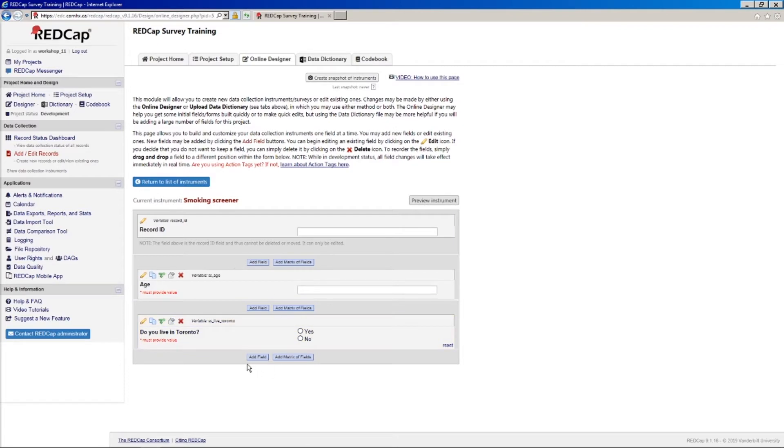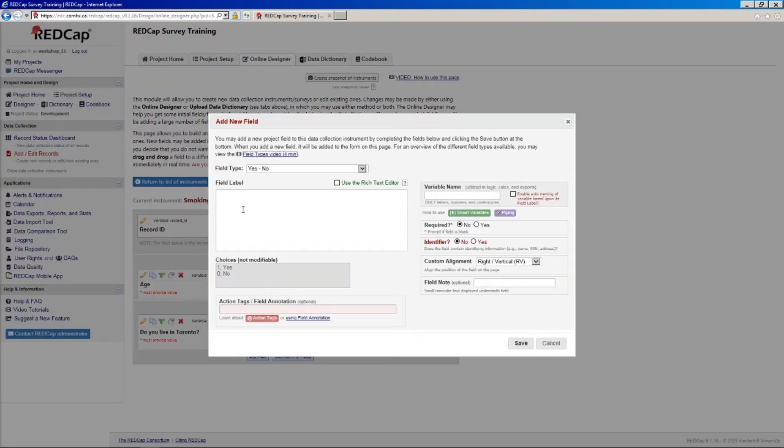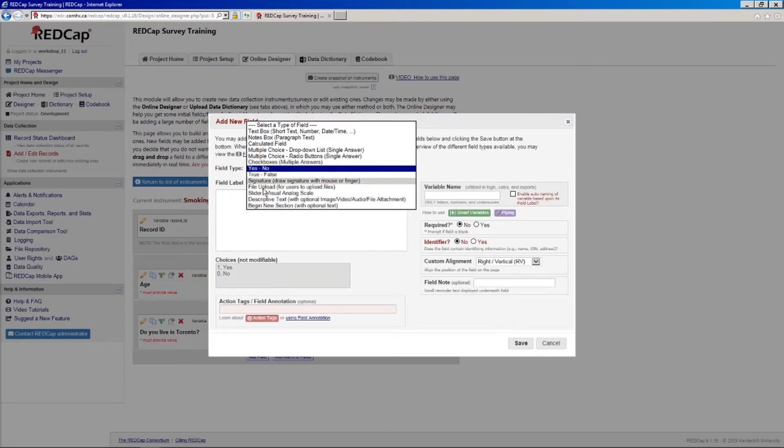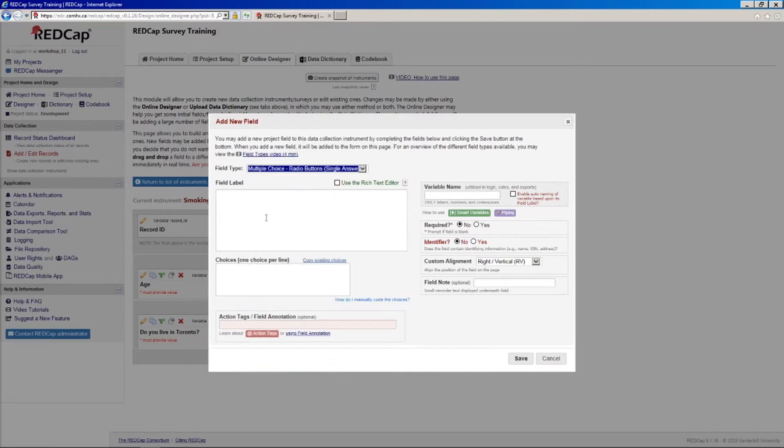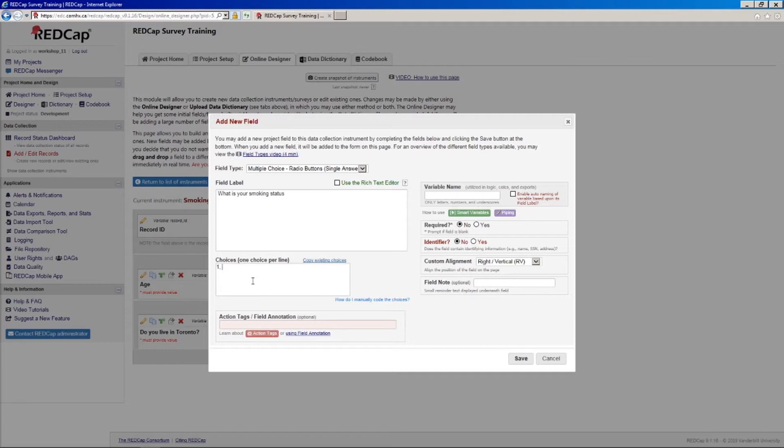And then the next thing I'll ask is, with radio buttons, what is your smoking status? I smoke cigarettes. I do not smoke cigarettes. Let's say SS status. Let's say required.